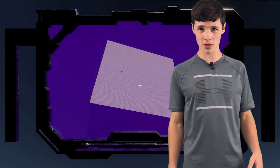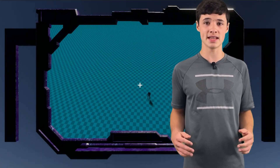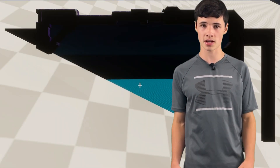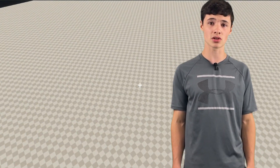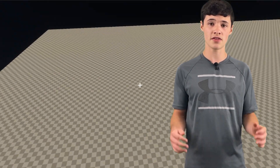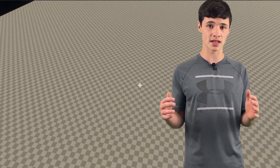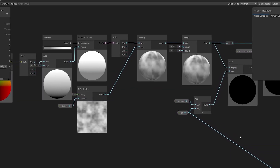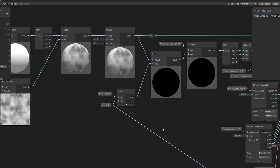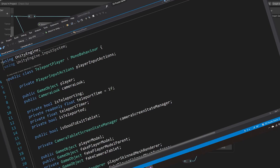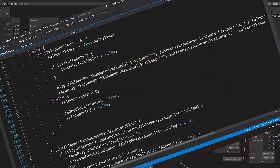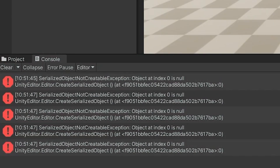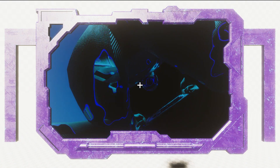The one thing that I'm not loving about our player right now is the instant teleporting. I think it would look a lot cooler if he just dissolved in and out. So after making a dissolve shader, a new player model, new materials, lots of spaghetti code, and bugs, we have a super cool effect.